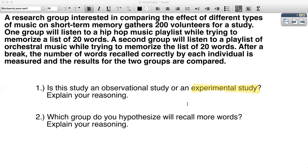Now for the second question: which group do you hypothesize will recall more words? Some of you may have said hip-hop music, some of you may have said orchestral. What's really important to note here is that whichever group you hypothesize will recall more words, you explain your reasoning. If you chose hip-hop music, a reason could be that hip-hop usually has a lot of words spoken very quickly, so this may help people listen and focus on the words they're memorizing, whereas orchestral music might make people tired and unable to concentrate.